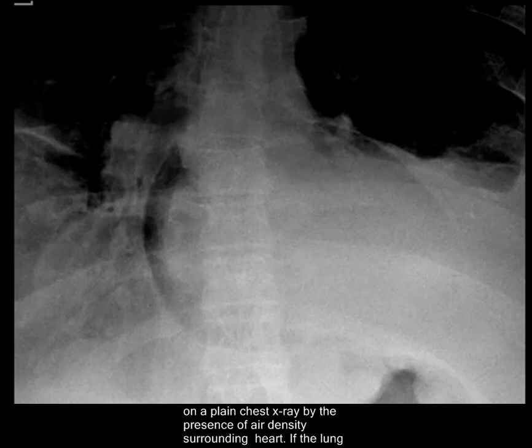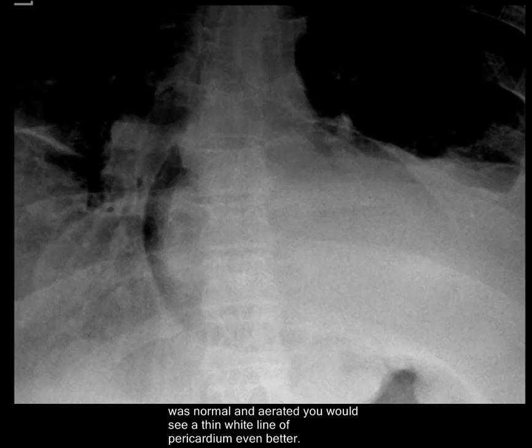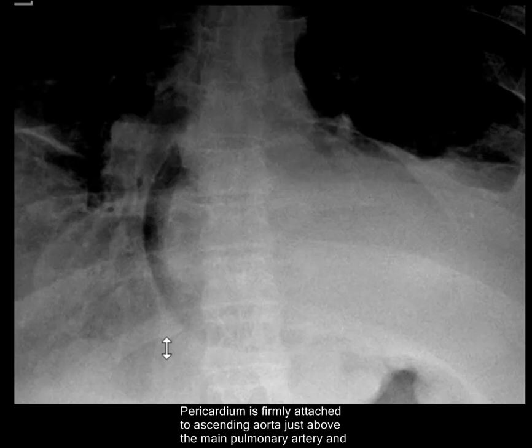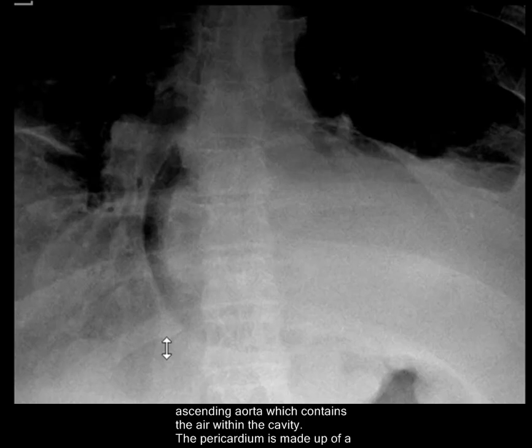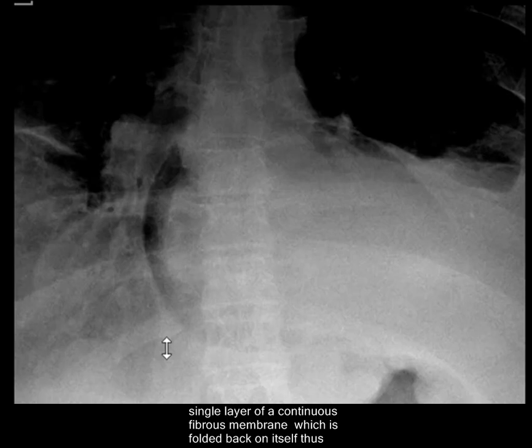If the lung was normal and aerated, you would see the pericardium even better. The pericardium is firmly attached to the ascending aorta, just above the main pulmonary artery, which contains air within the cavity. The pericardium is made up of a single layer of a continuous fibrous membrane, which is folded back onto itself, thus making two layers.